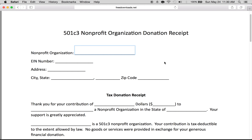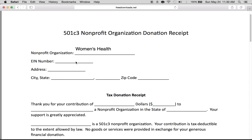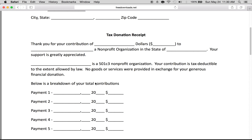All you have to do is type in the nonprofit organization — we'll just say Women's Health. You'll need to get their EIN number, which is the federal tax number provided by the IRS, along with their address, city, state, and zip code. The form will say: 'Thank you for your contribution of X dollars to Women's Health.'